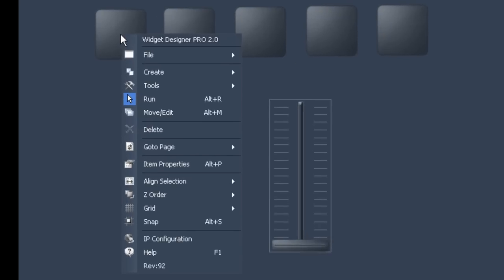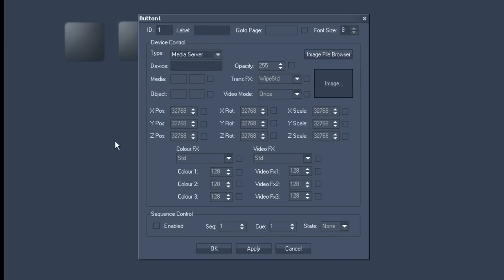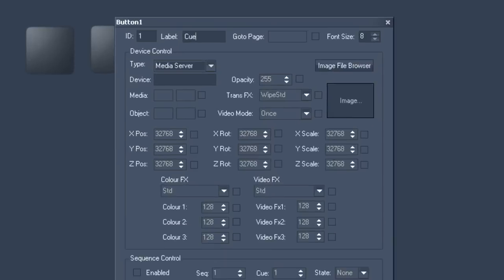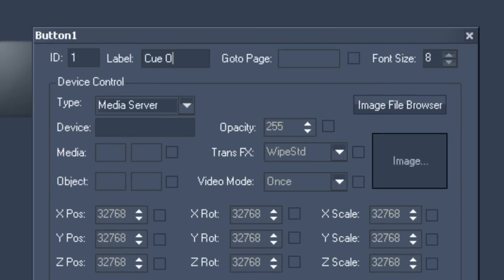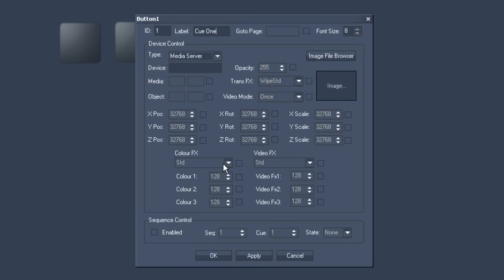You should now right click on your button number 1 in order to select item properties. Another configurations interface should then open for this particular button which allows you to enter a whole variety of things. You could name your button for example. Let's name the button Q1 in our case because we wanted to be able to jump to the first cue. A bit further down in the sequence control option you can tell the button to jump to Q1 in sequence 1 and also to play or stop. We wanted to play in this example. Every time I click on the button it is now supposed to jump to Q1 on the timeline and play.